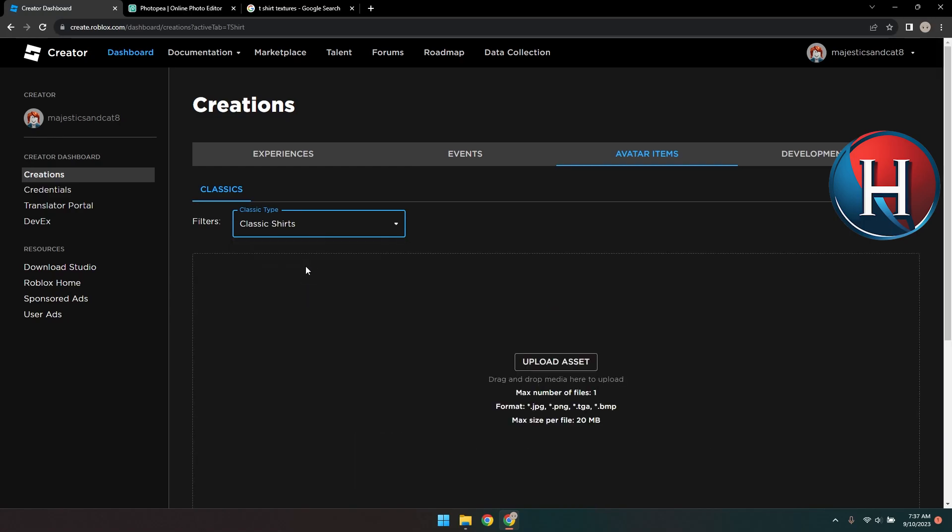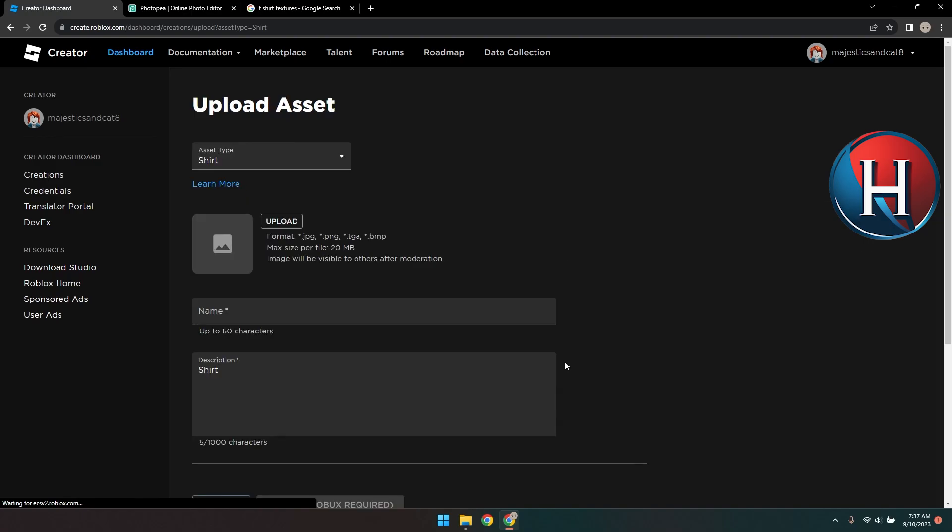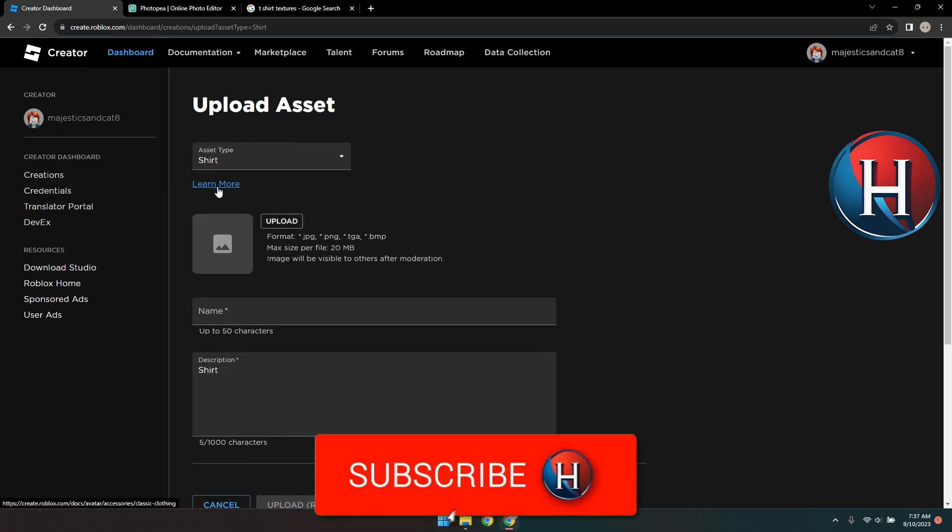We're not uploading anything yet, but click Upload Assets so we can easily access the templates we need. Click Learn More.